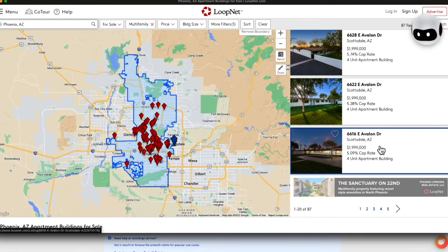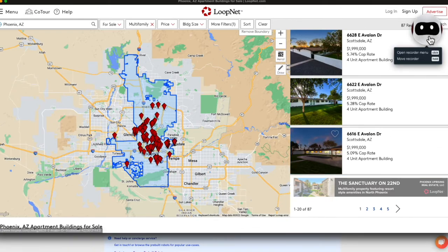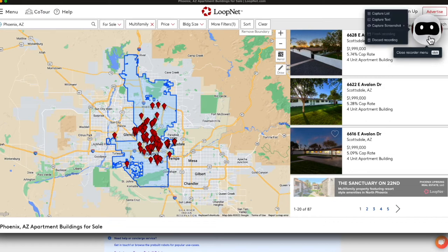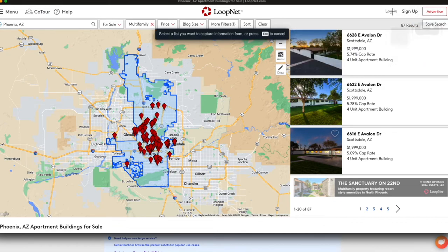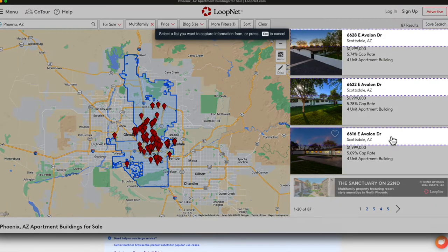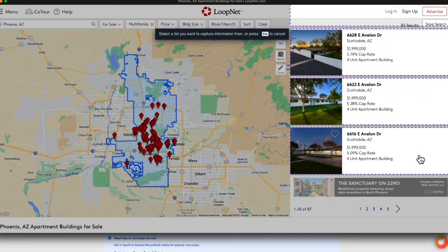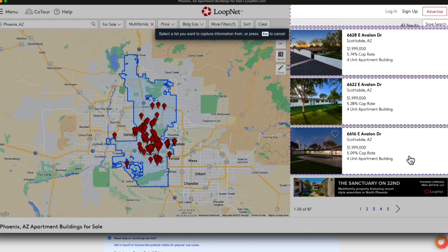What we're going to do next is select Browse AI on the top right-hand corner. Then we're going to click Capture List. This is going to allow us to capture all of our listings. All we need to do is hover over one of the listings, and then click our mouse.